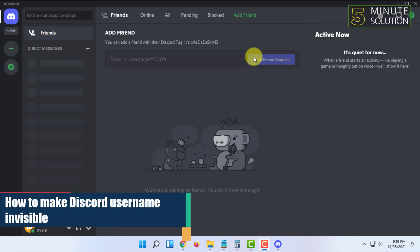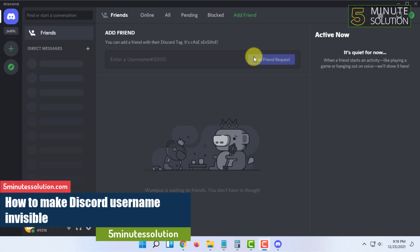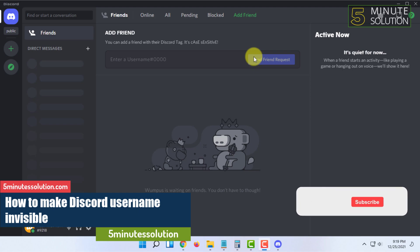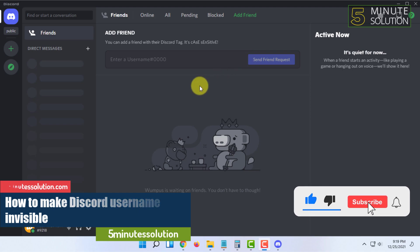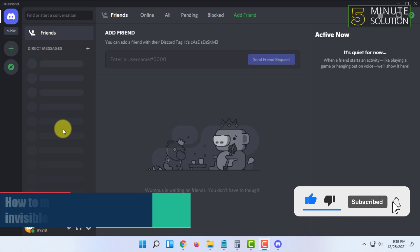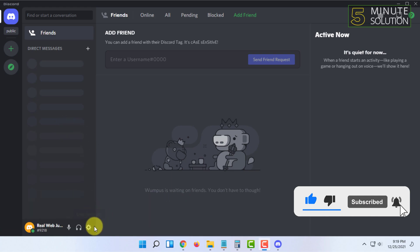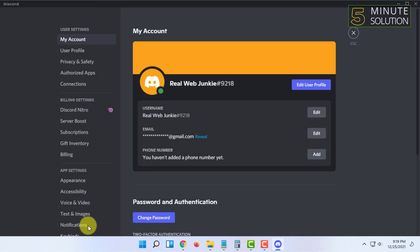Welcome to 5-Minute Solution channel. In this video I'm going to show you how you can change your Discord name to invisible letters. For that, you have to go to your user settings.